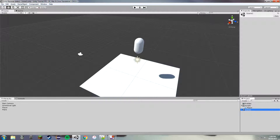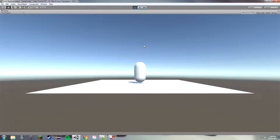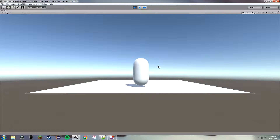Hey, what's going on guys, it's Dan here. Today we're going to be continuing our Unity 5 FPS tutorial. In this episode we're going to be doing a mouse look script — so if you've ever played an FPS, when you move your mouse your character's view moves accordingly so you can look around. We'll also start setting up the FPS perspective by putting the camera inside the character's head.